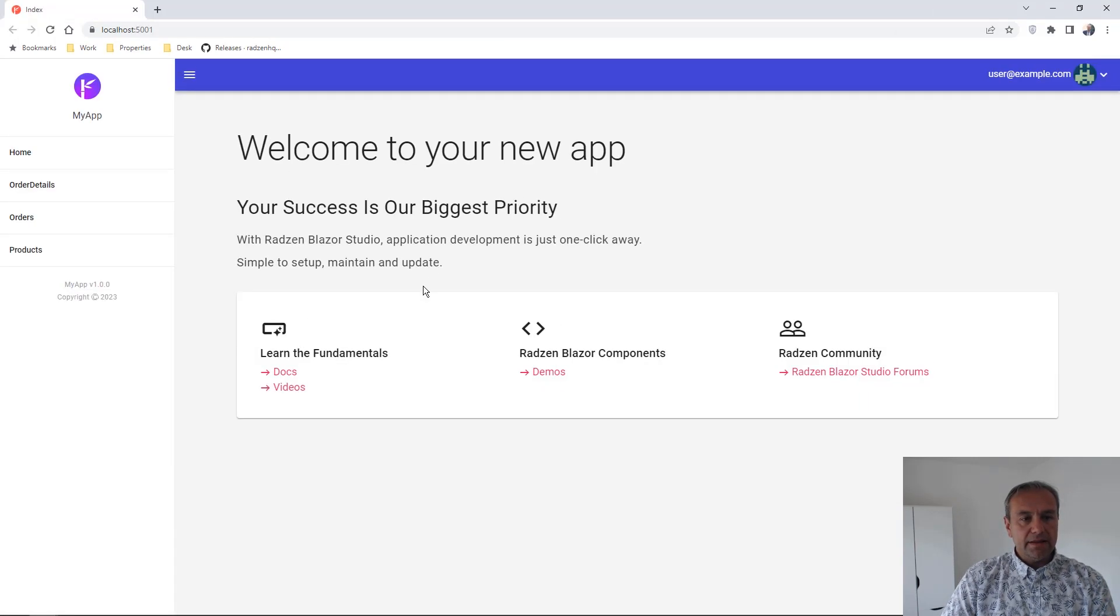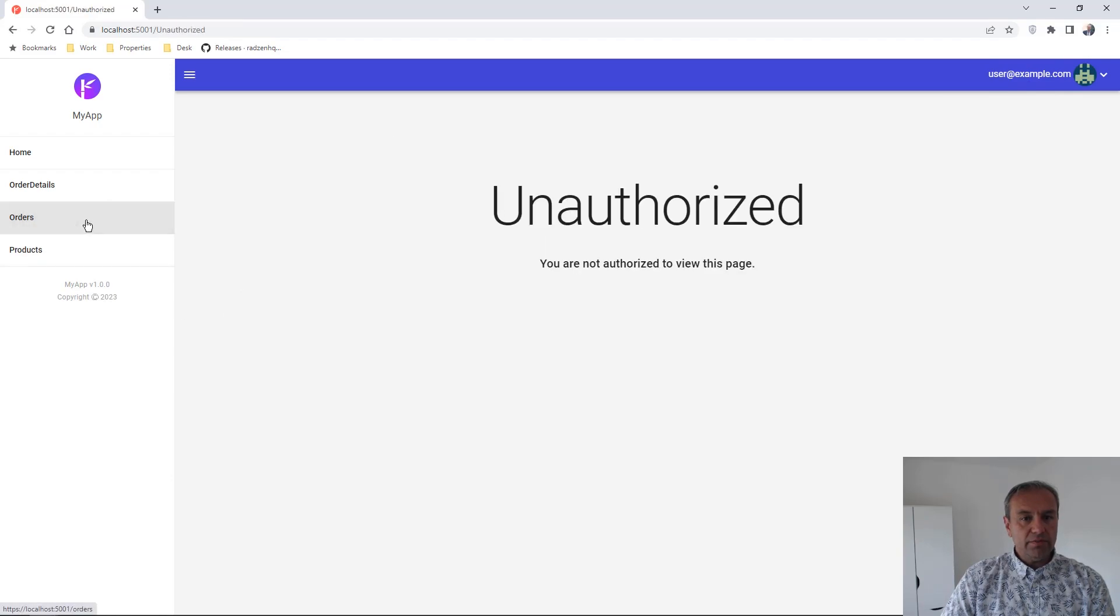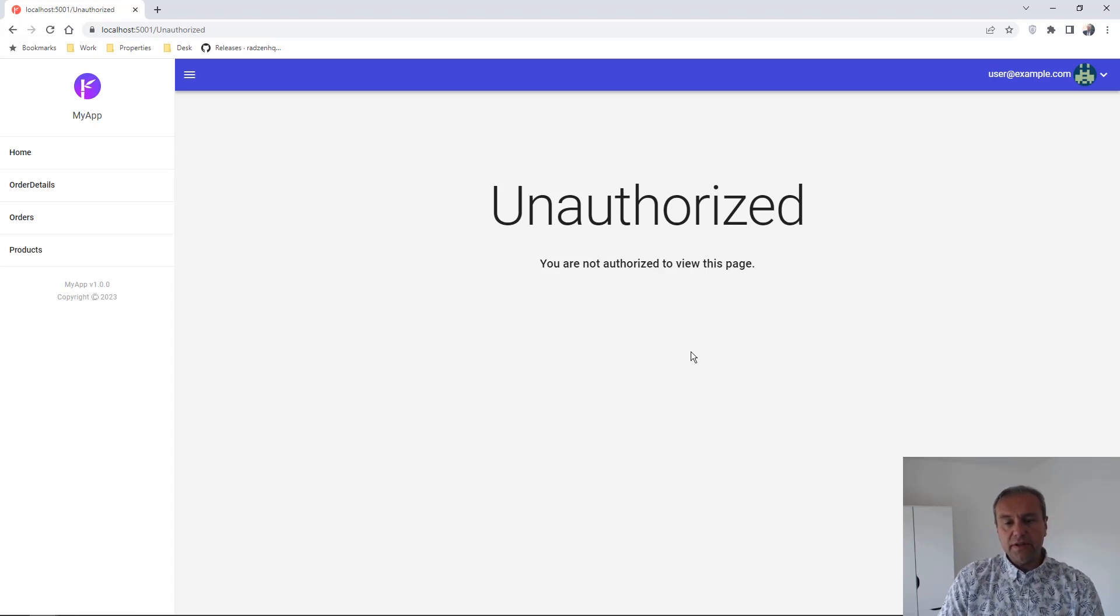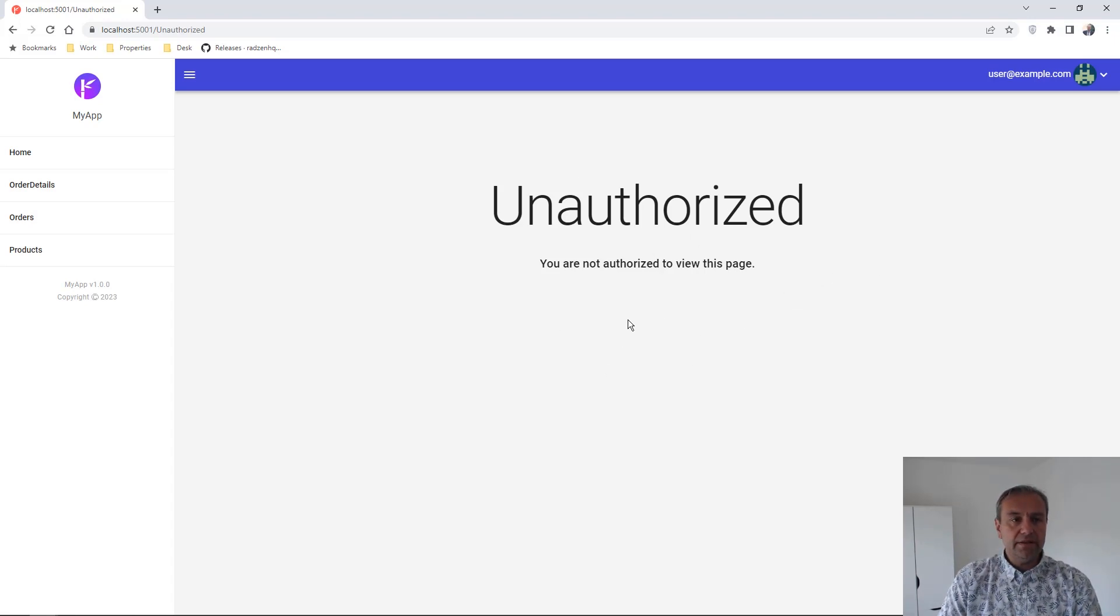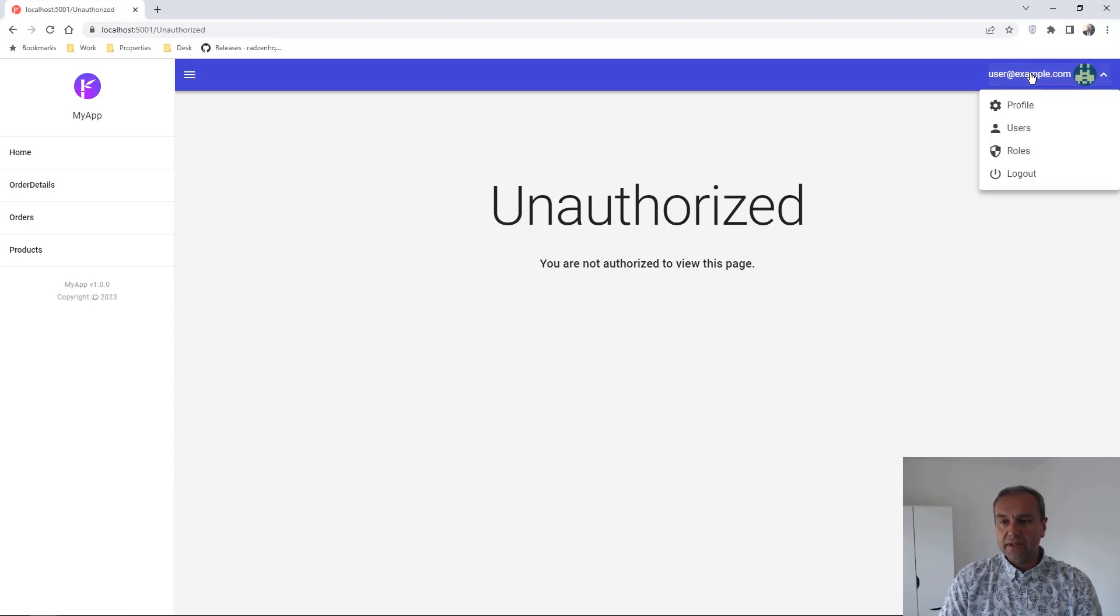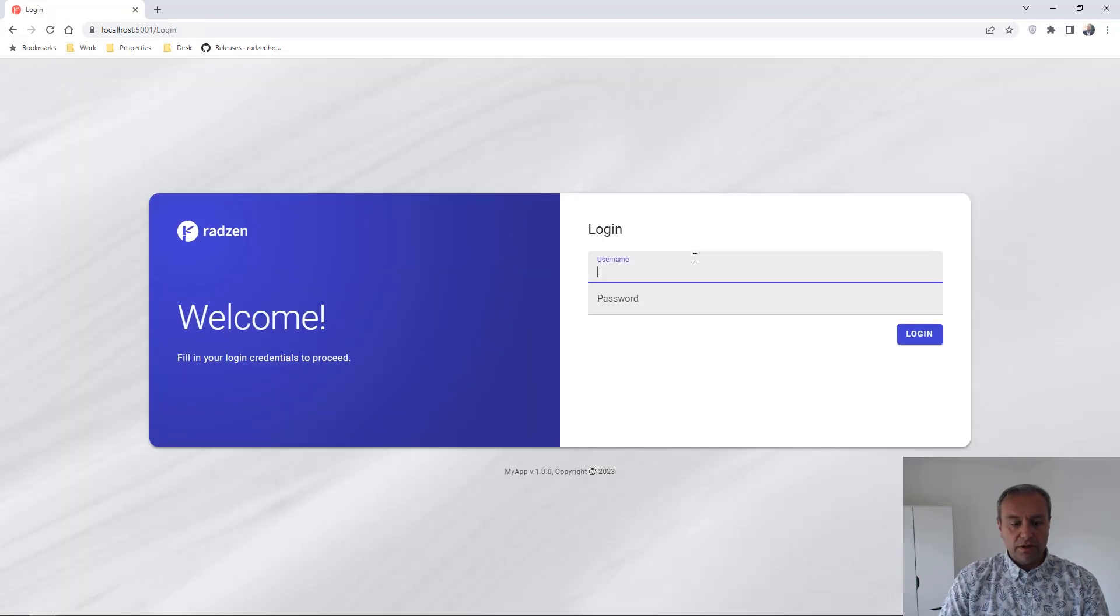Now we're logged in with the normal user and we should not be able to see the orders page. As you can see, an unauthorized page and message is displayed since this user cannot access the orders page. Let's log in using the admin user.